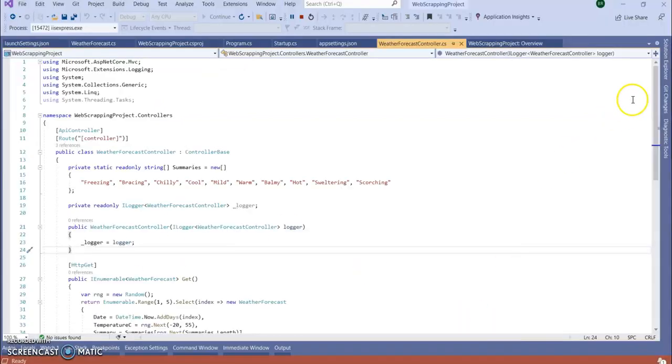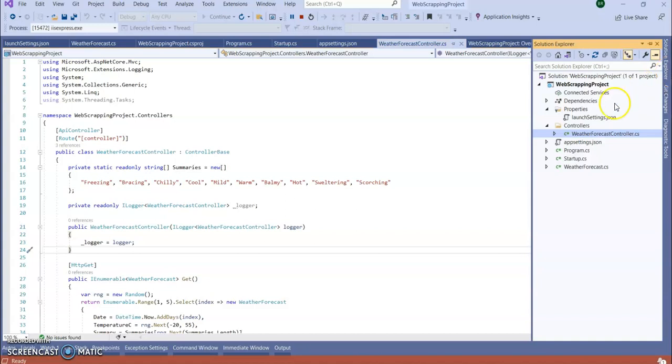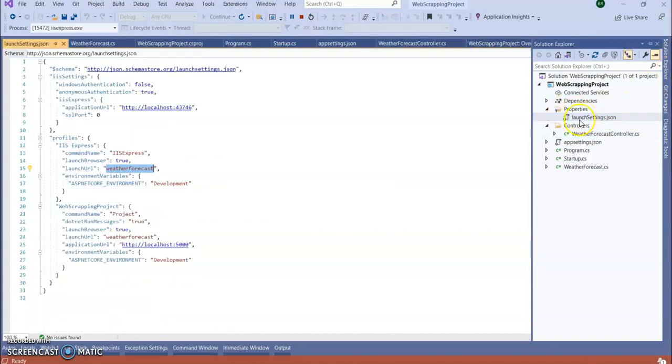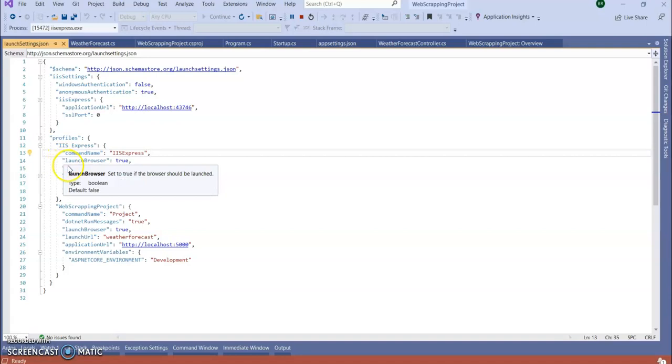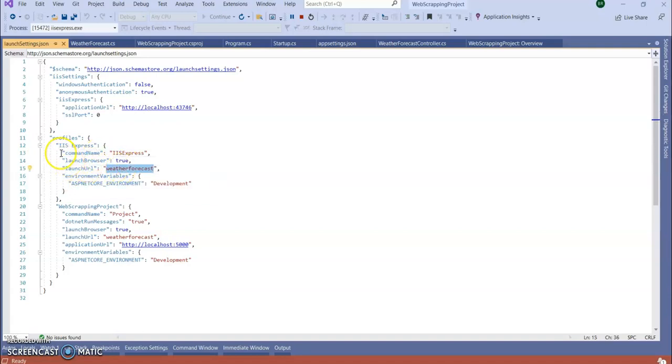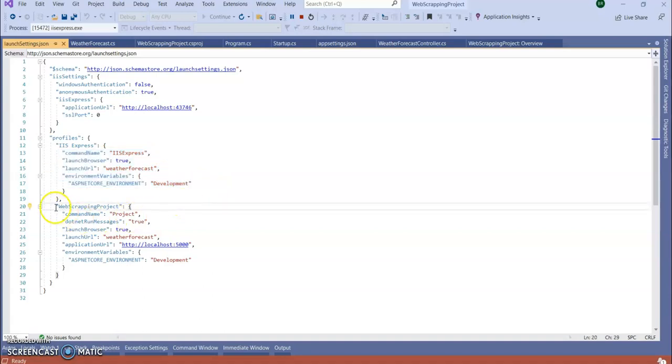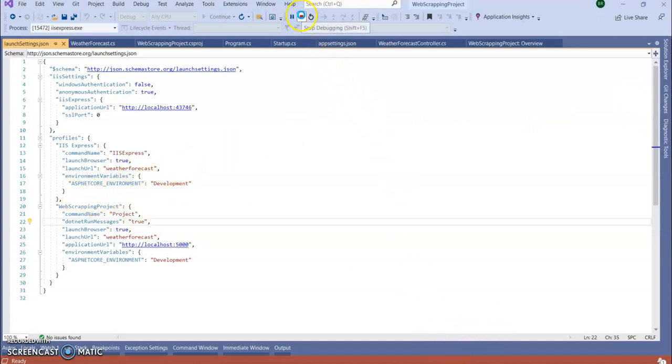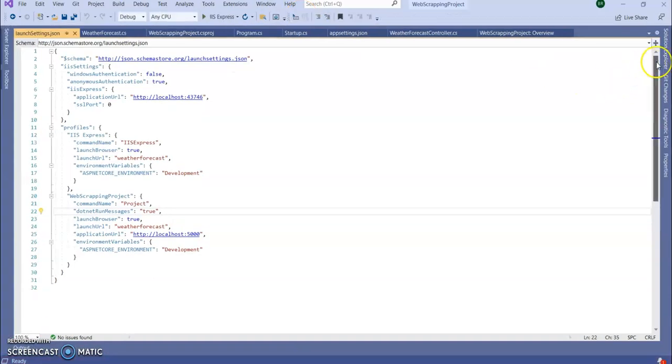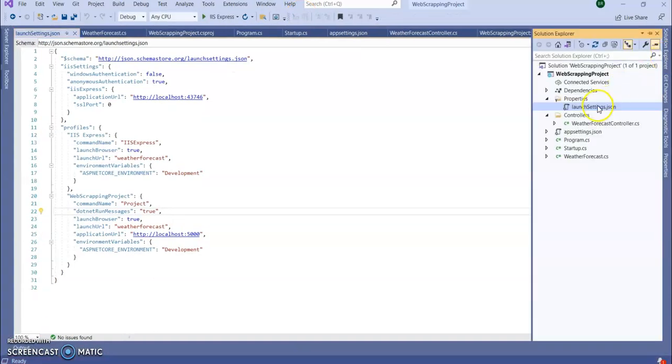If I run the application now in my IIS Express, you can see by default this Weather Forecast service controller is calling. How is it doing? If you go to Solution Explorer, in your Properties folder there is a launch setting. You can see it launches the browser with the launch URL as the default one. Now we are going to call our own controller and route to our own controller method.